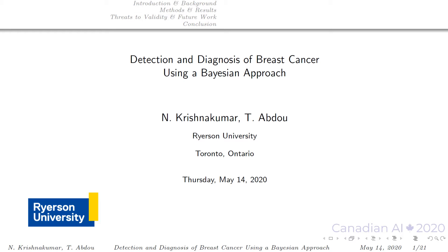Hello everyone. I am Nathena Krishnakumar and my presentation is on detection and diagnosis of breast cancer using a Bayesian approach.